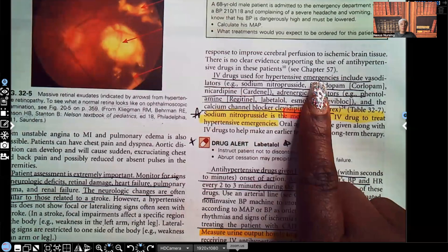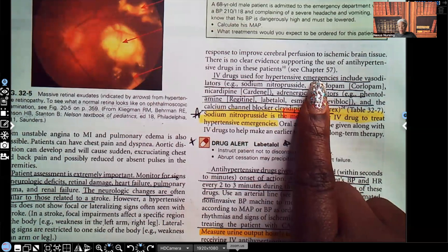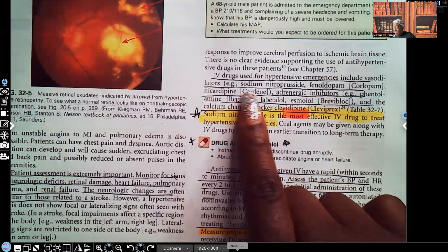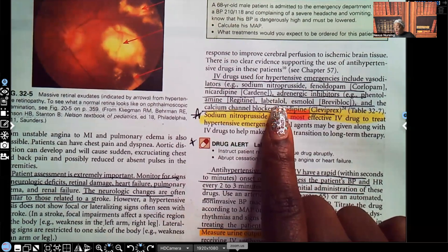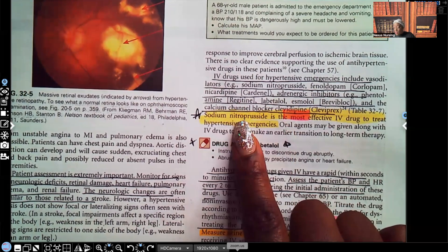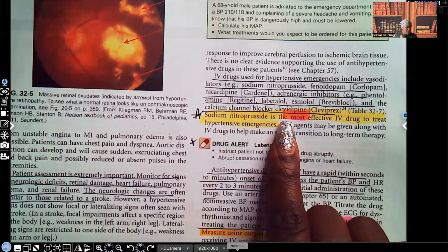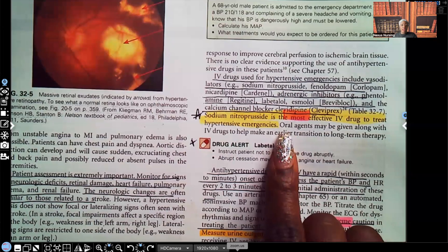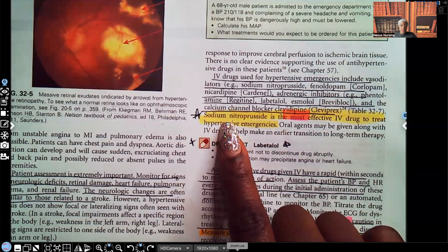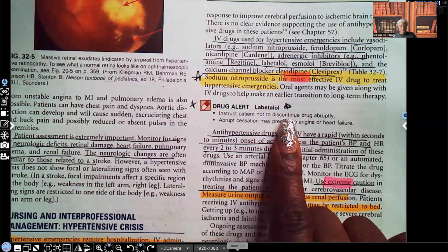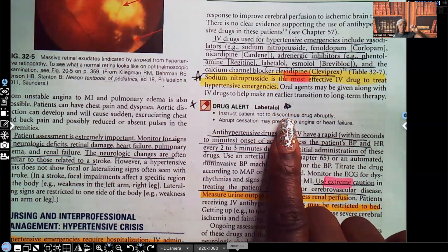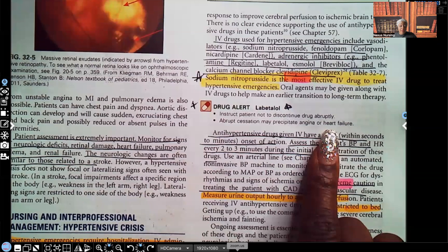IV drugs for hypertensive emergencies include vasodilators such as nitroprusside, adrenergic inhibitors, labetalol, and calcium channel blockers. Sodium nitroprusside is the most effective IV drug to treat hypertensive emergencies — it's the drug you expect to see ordered first. Drug alert for labetalol, which is a beta blocker: instruct the patient never to discontinue the drug abruptly, as this can cause rebound hypertension and throw the patient into a seizure.